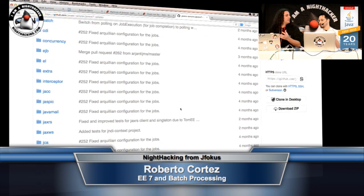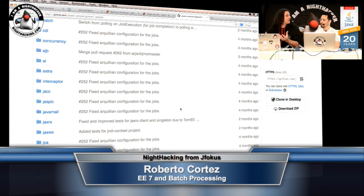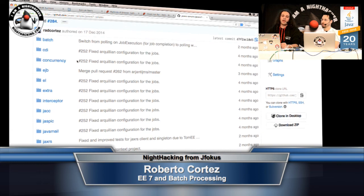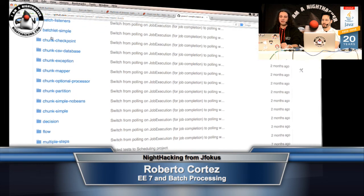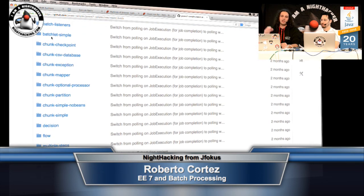So I'm going to tweet the GitHub account. Also if you're more interested, me and a couple of other guys have a project called Java EE Samples project. Okay. So this is smaller samples of the batch processing, not only the batch but all other specs for Java EE7.